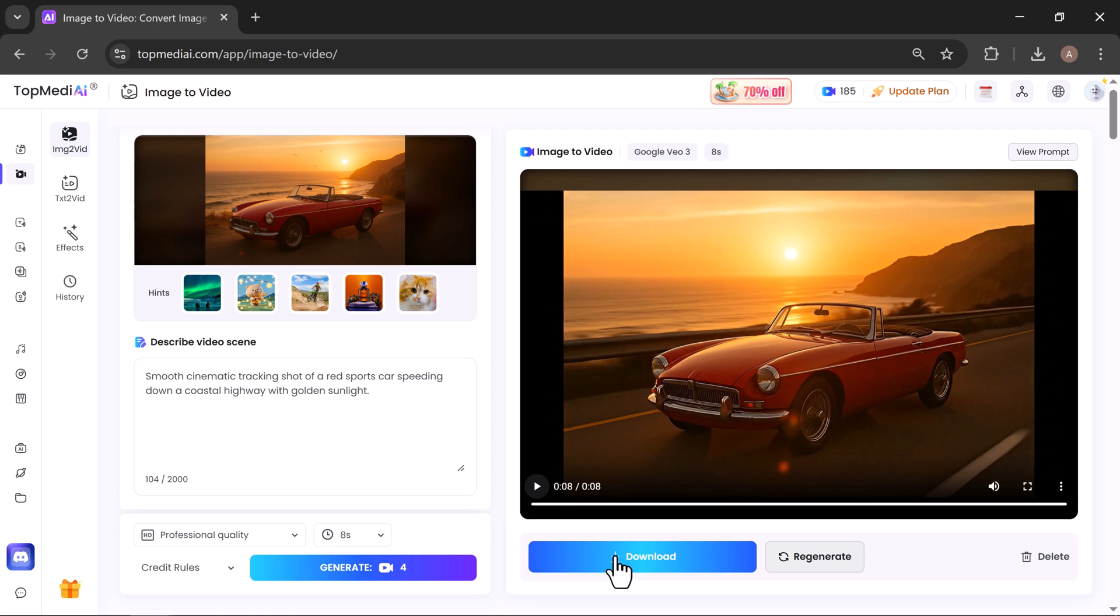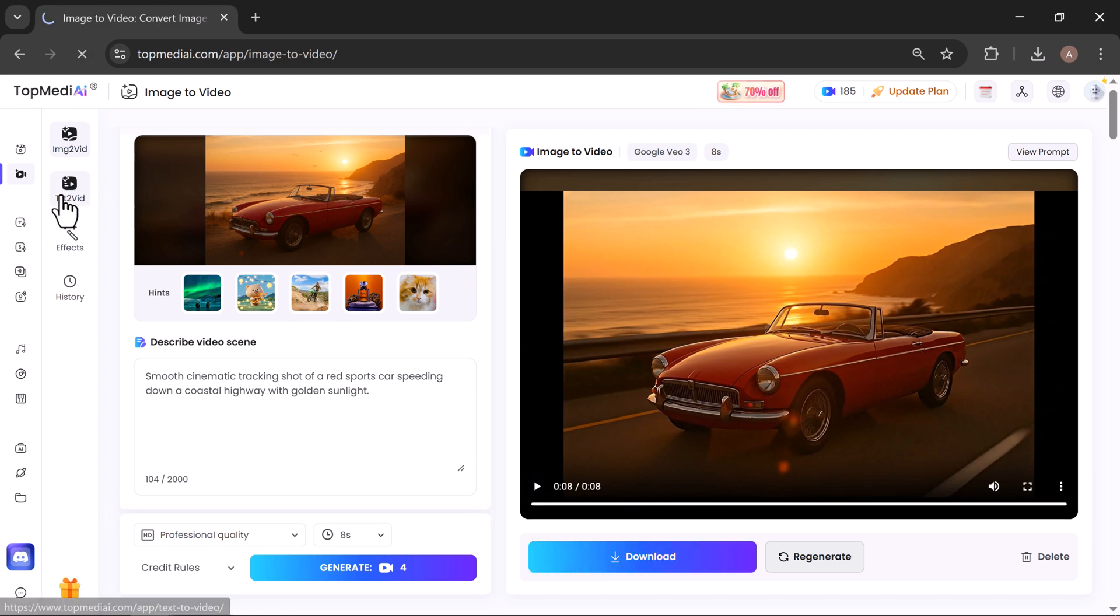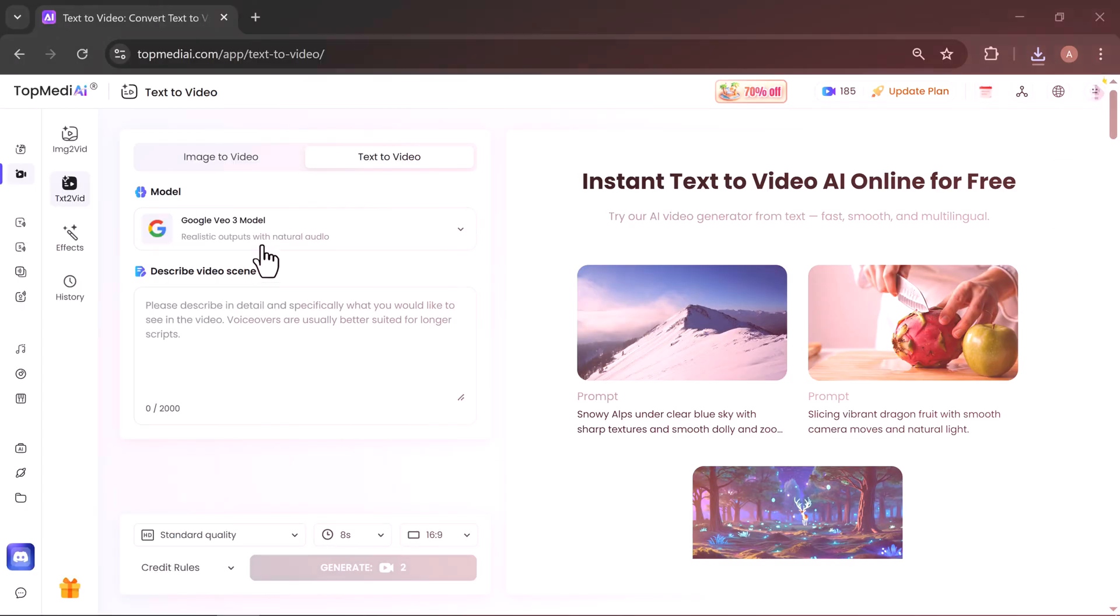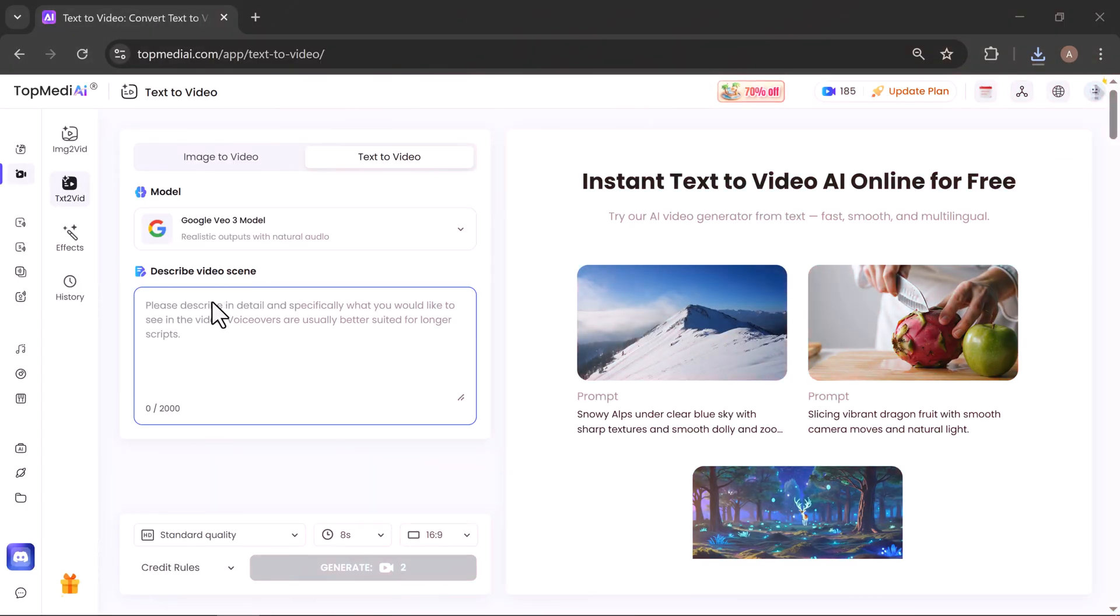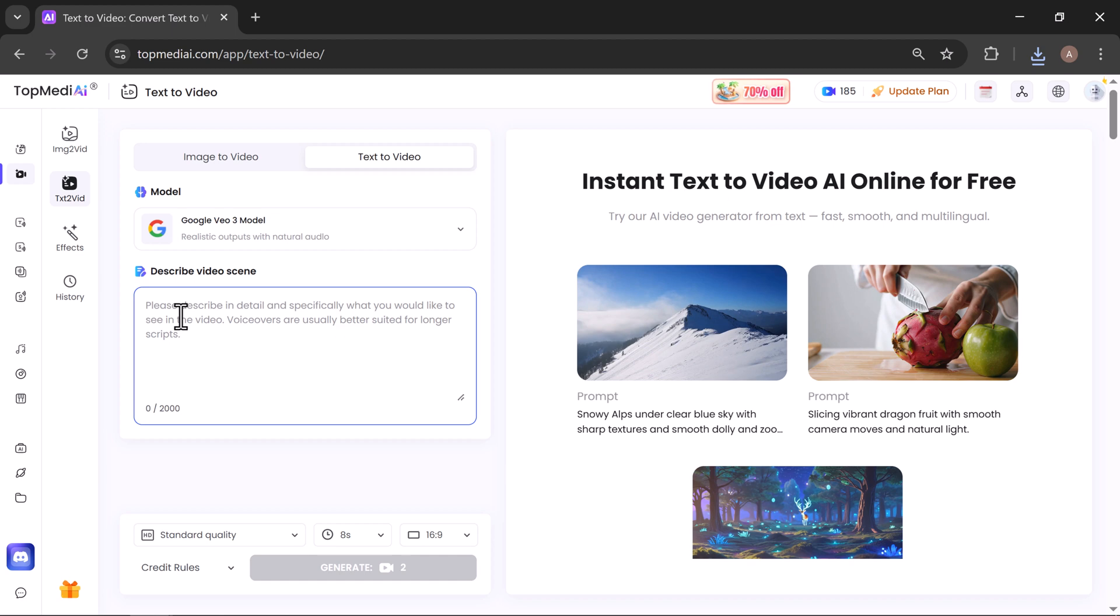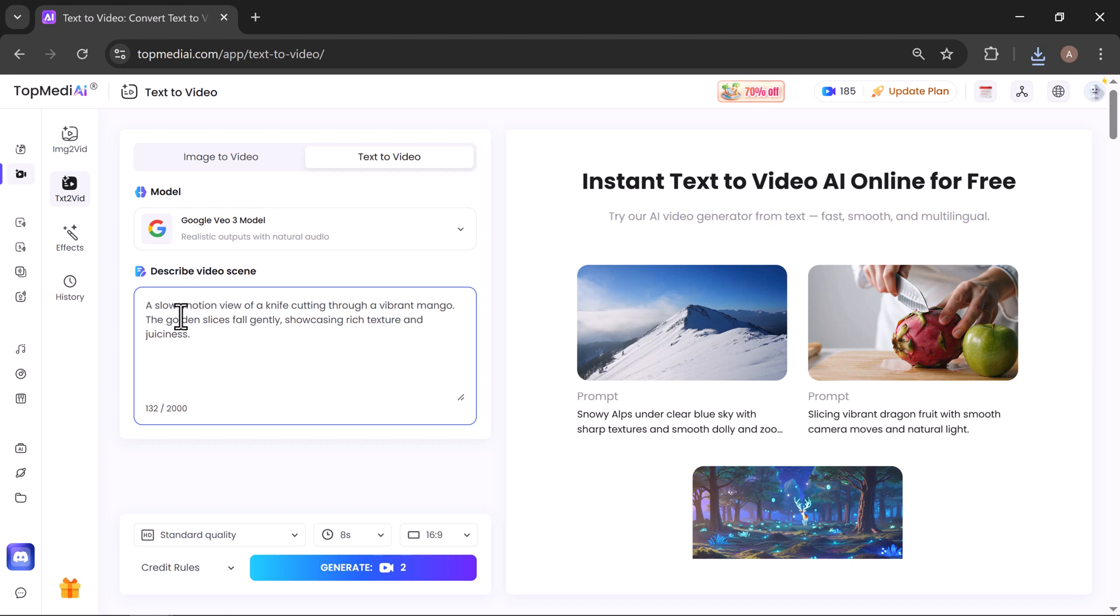Next we have the Text to Video tool. Here, all you need to do is describe the video scene. For example, I entered: 'A slow-motion view of a knife cutting through a vibrant mango. The golden slices fall gently, showcasing rich texture and juiciness.'